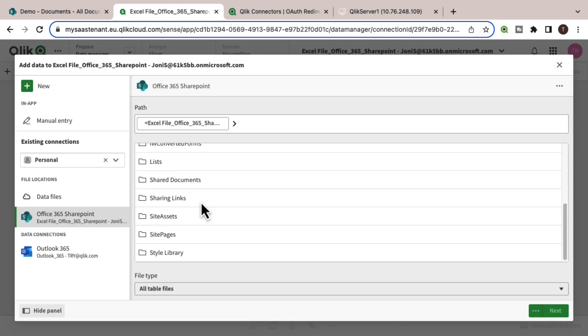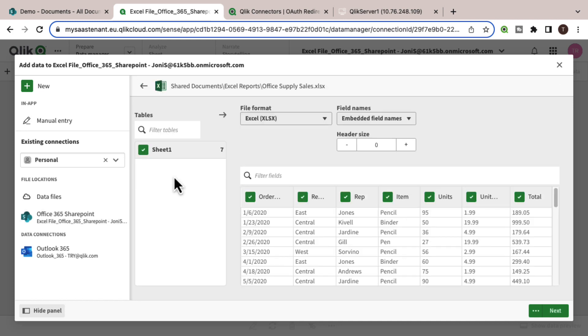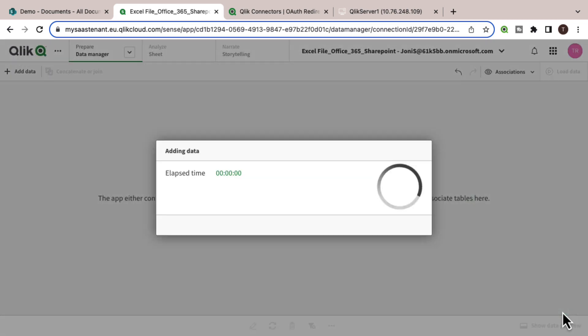Here is where you select the folder path and file to be added. Just like loading an Excel file from any other location, select the sheet and fields you want to load.